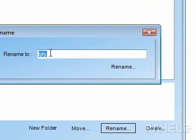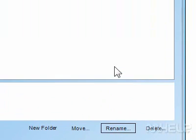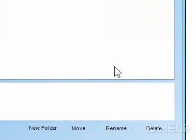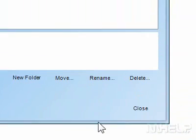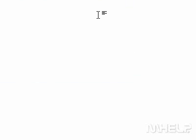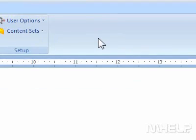6. Type the new name required. 7. Click Rename. 8. Click Close. This concludes the mHELP clip.